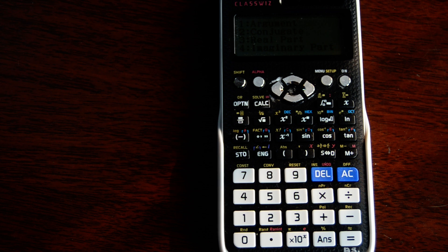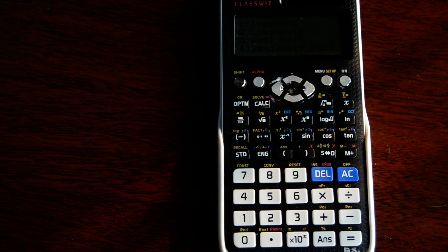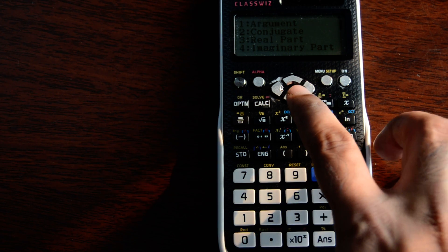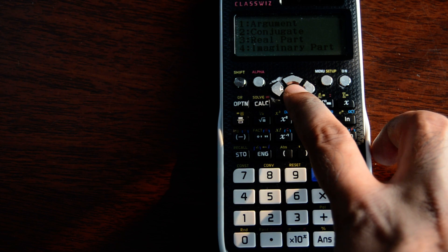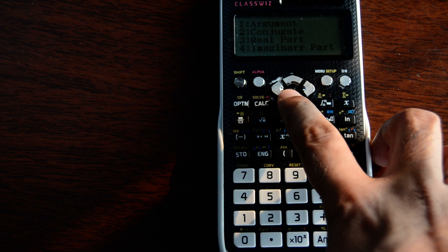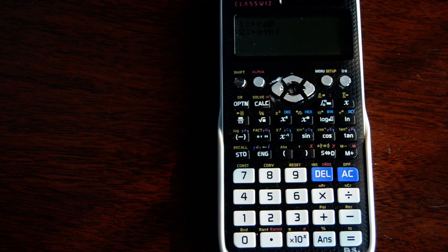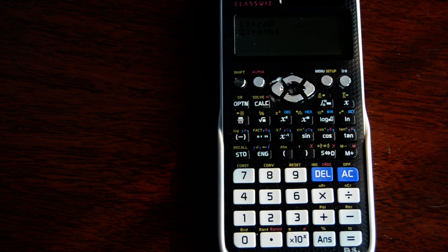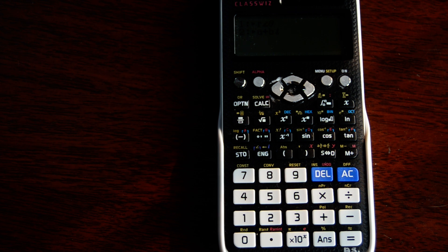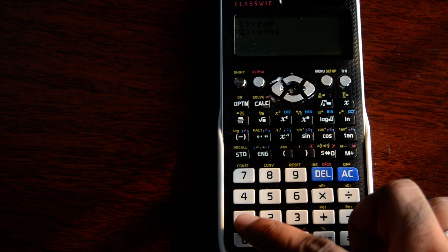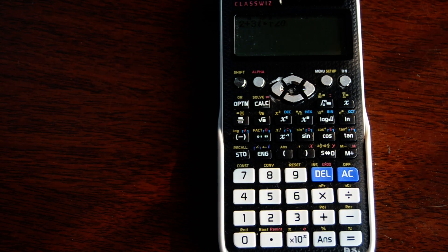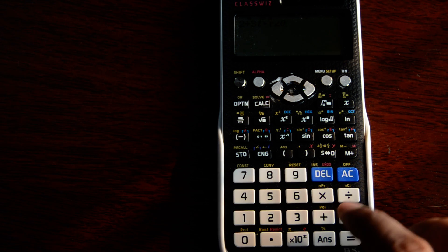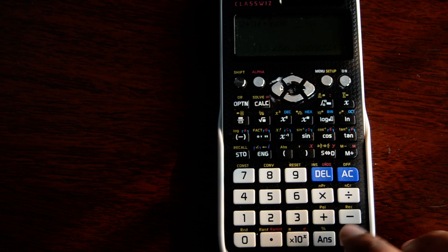...and then you have the option to convert it into polar angle theta format. I'll press 1 and then press the equal sign, so it converts the number into polar format.